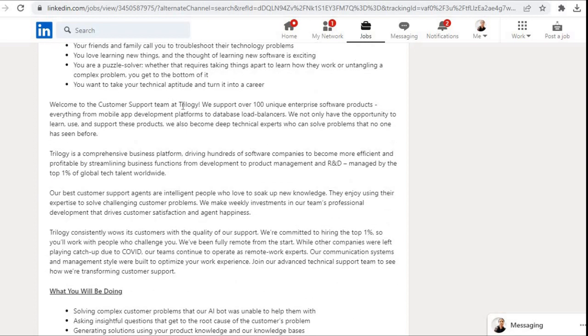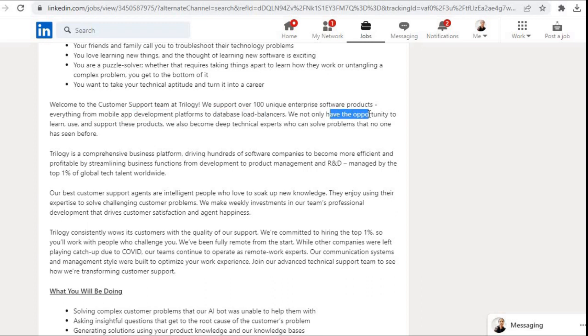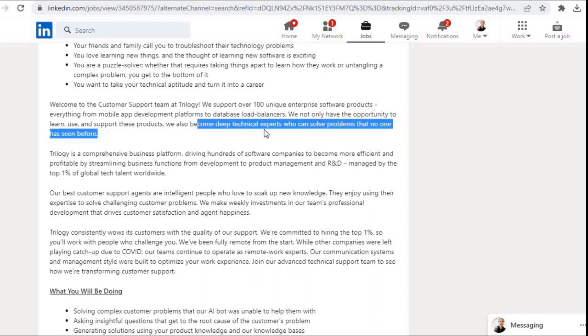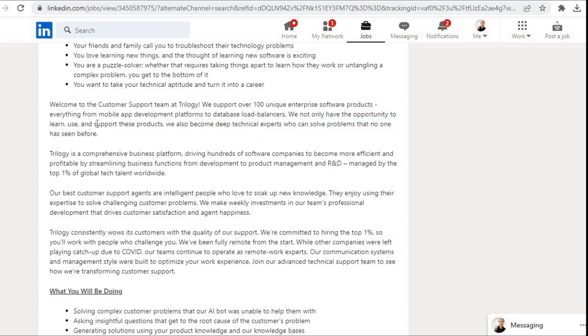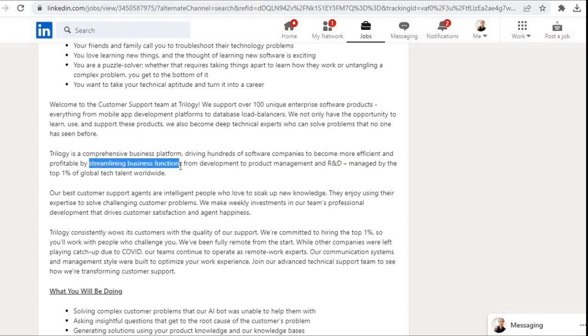Welcome to the Customer Support Team at Trilogy. We support over 100 unique enterprise software products, everything from mobile app development platforms to database load balancers. We not only have the opportunity to learn, use, and support these products, we also become deep technical experts who can solve problems that no one has seen before. Trilogy is a comprehensive business platform driving hundreds of software companies to become more efficient and profitable by streamlining business functions from development to product management and R&D, managed by the top 1% of global tech talent worldwide.